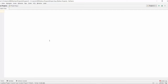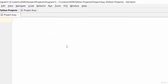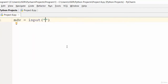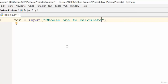Let's start immediately. I'll create a variable named 'mdv' — that is mass, density, and volume — set equal to input, and tell the user to choose one to calculate. We give the options of m, d, and v.